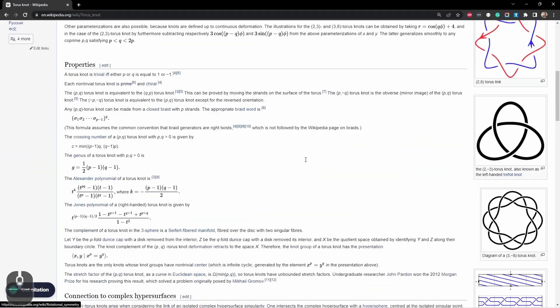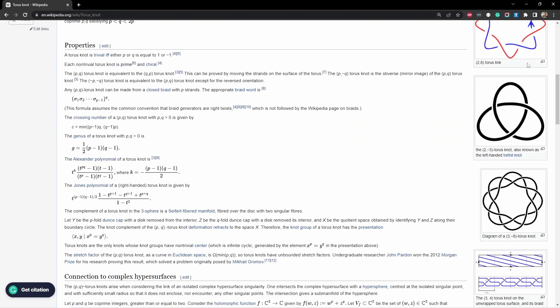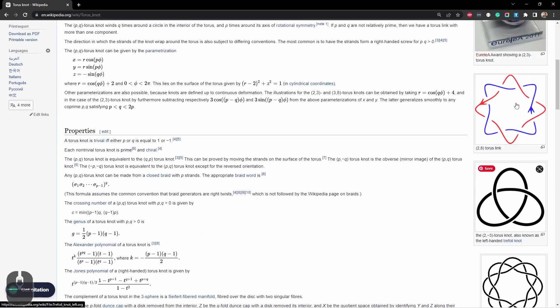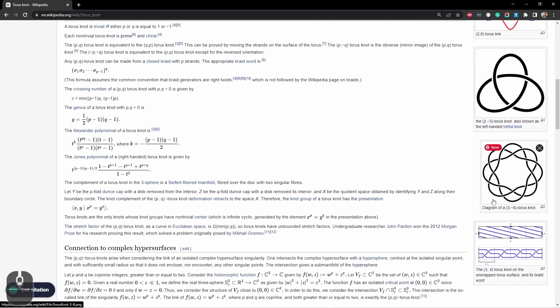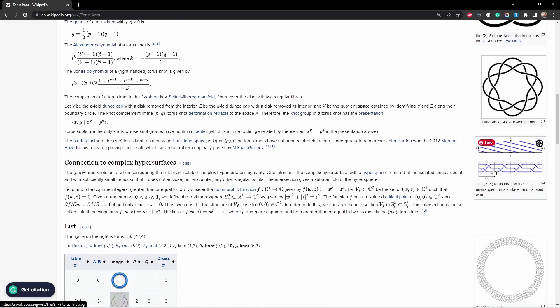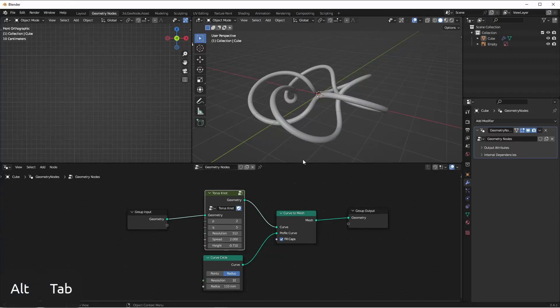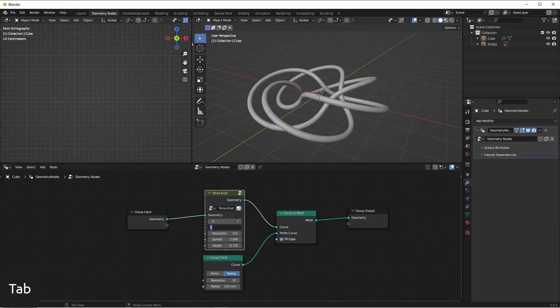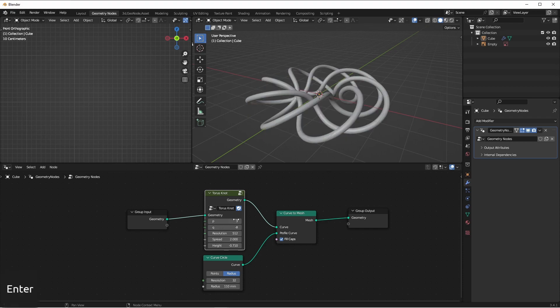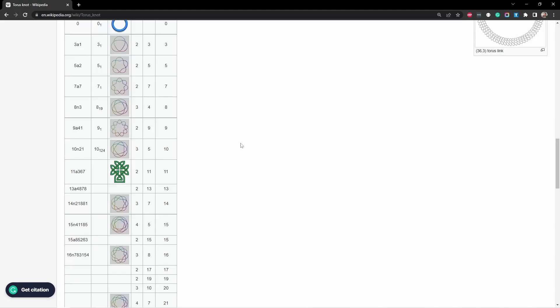If we scroll down, we see some examples here along the side. Like this 2, 8 torus link. There's our 2, 3. There's a 3, negative 8. Let's try that one. That looks pretty cool. And if we scroll down further, we can see a whole table of different examples.